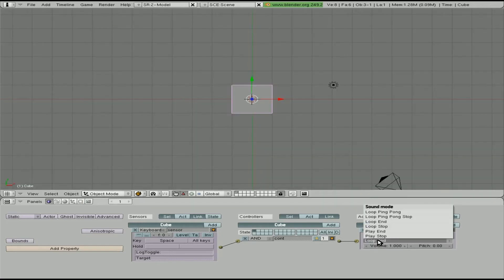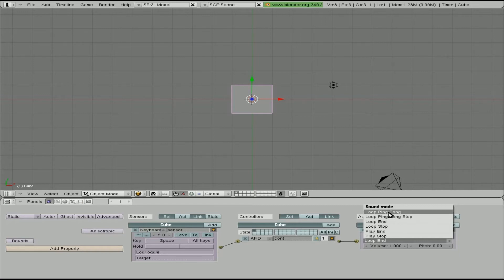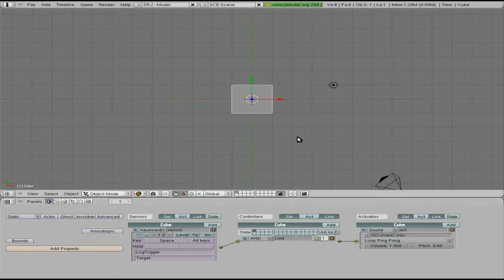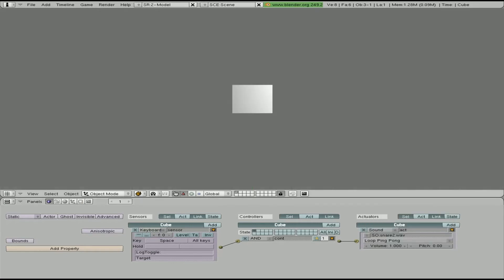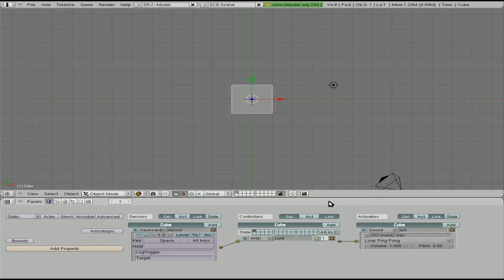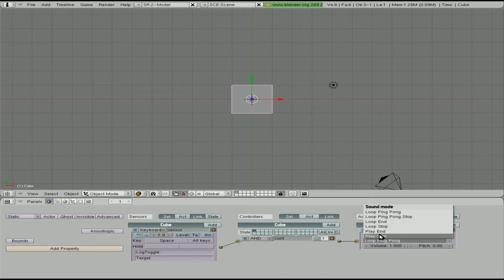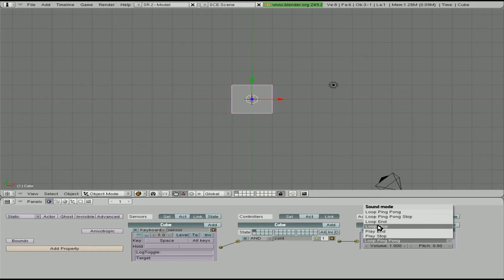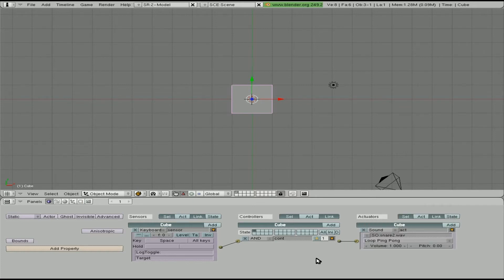Okay. And then you have two other options up here loop ping pong stop and loop ping pong. I have no clue what those do. Seems to be a regular loop to me. It doesn't seem to be ping ponging anything. I know with IPO keyframes in the game engine ping pong means it goes back and forth. So I was kind of expecting it to play the wave one way and then play it backwards and then forwards and then backwards. It doesn't seem to do that. I don't know if that's what it's supposed to do. But mainly for the most part you're going to be using play stop, play end, loop stop, loop end.